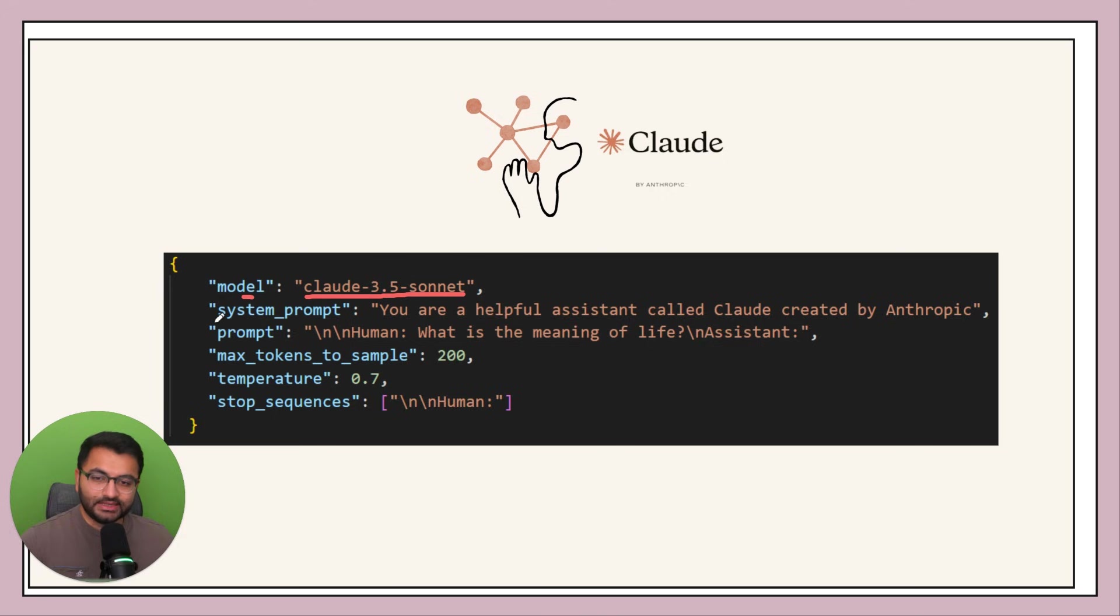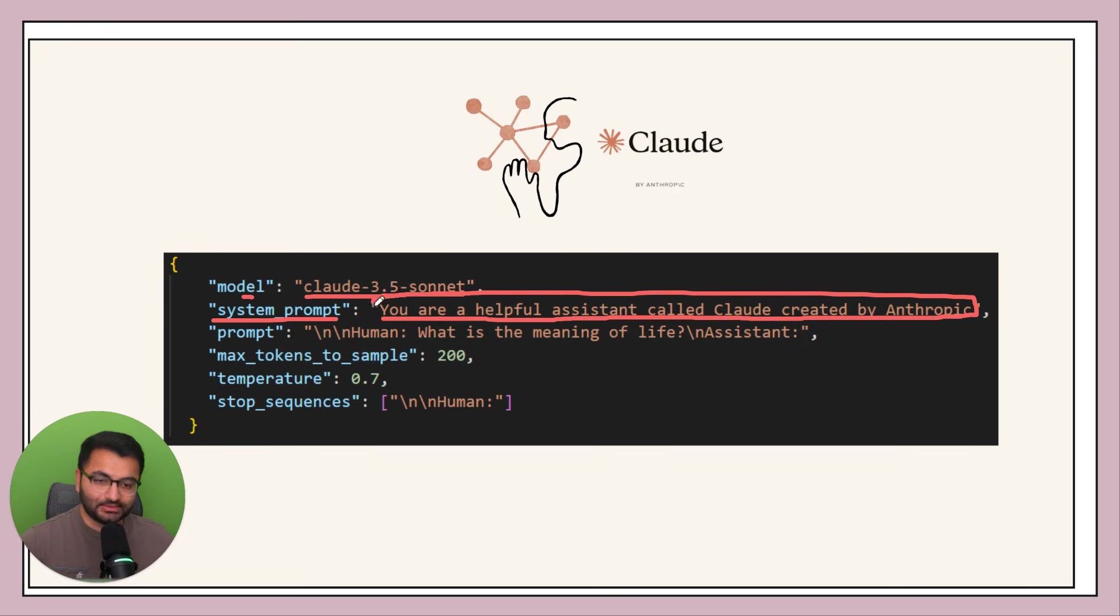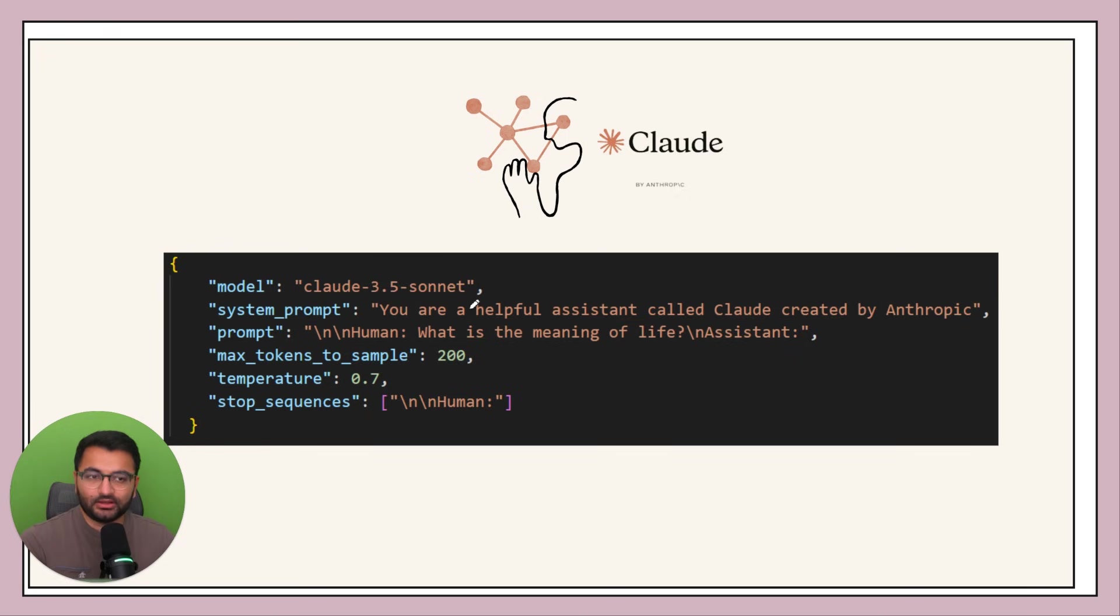The system prompt, something as simple as you are a helpful assistant called Claude created by Anthropic, could be an example of a system prompt. However, the system prompt that's used by Claude is something a little bit more advanced and I'm going to show that in a second.